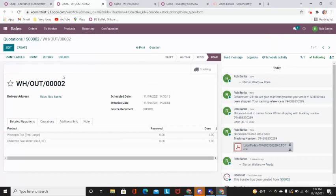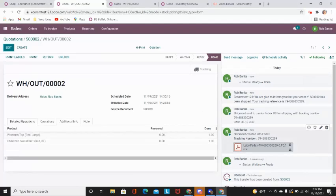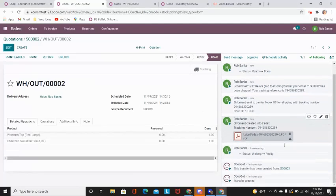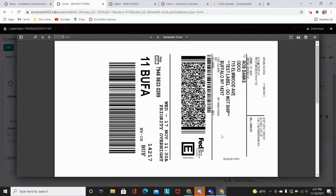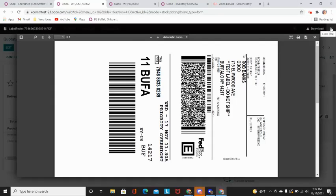It will also take all this inventory out of my current stock in real time as well. Please note in the right hand side of the screen in the chatter, we now have our shipping label which we can now print out and ship this product to our customers.